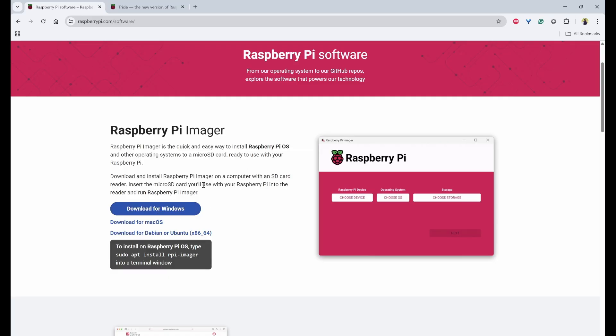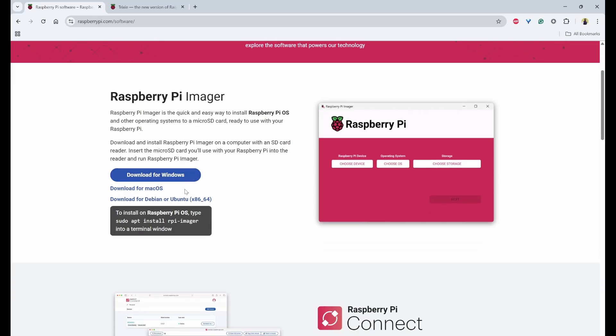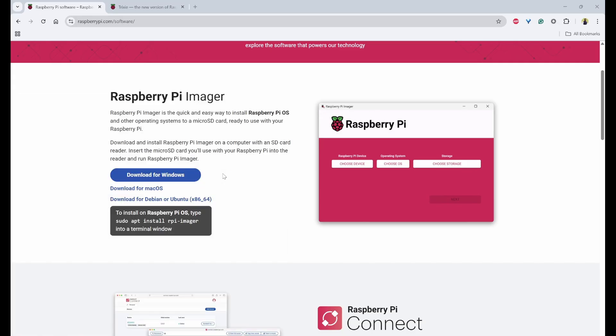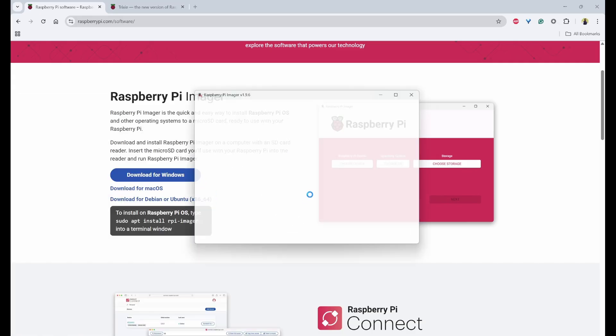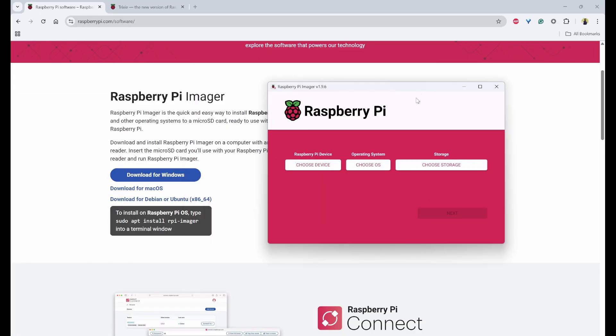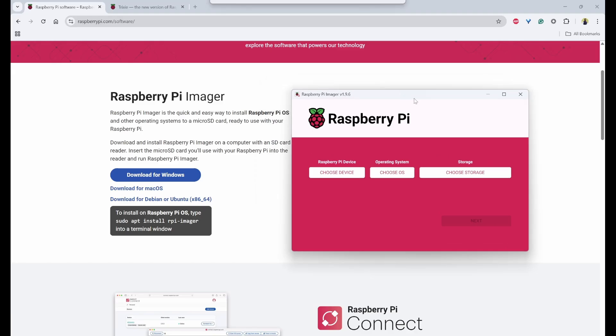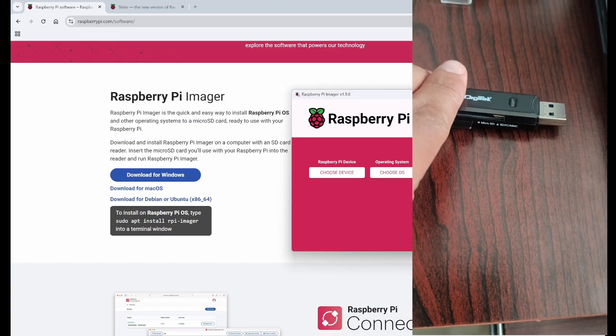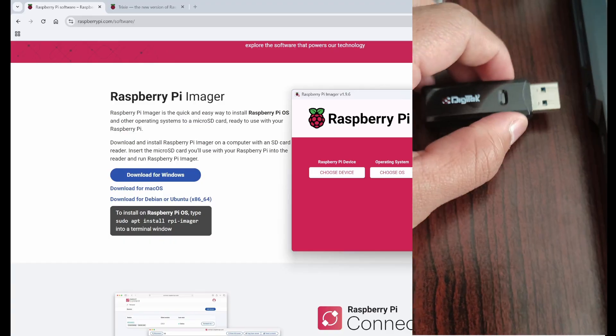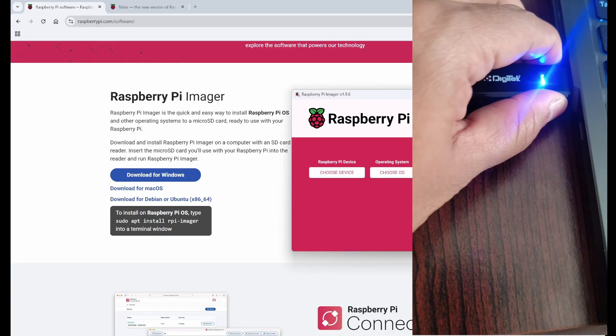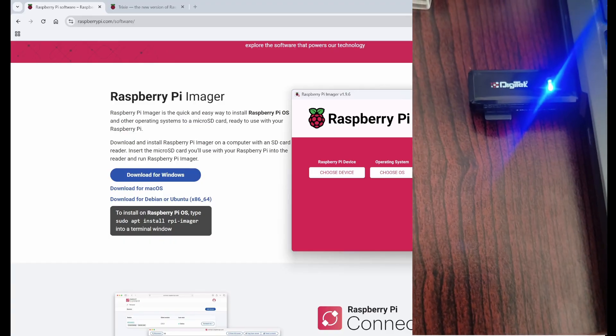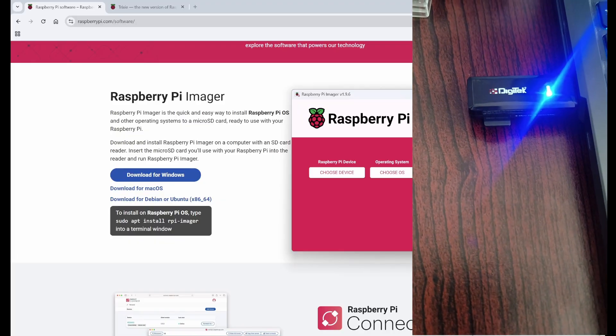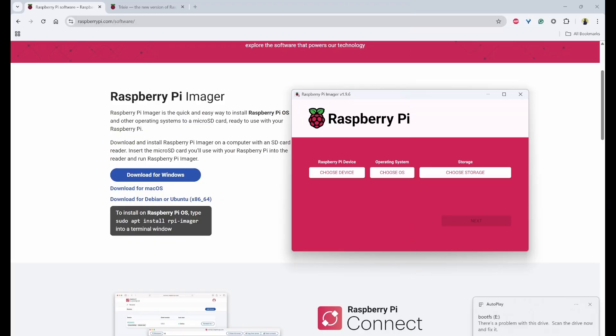So you can download this Raspberry Pi Imager for different OS. So I have Windows right now. So I have already downloaded. You can just click on it and it will download. So once downloaded, you can install and then Raspberry Pi Imager can be seen like this. This is the launch page of Raspberry Pi Imager. Next thing is you need to connect your SD card with your SD card reader and insert onto your laptop. So now you can see my SD card is inserted.